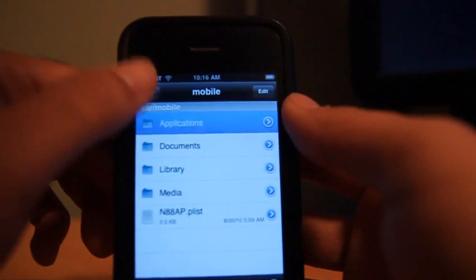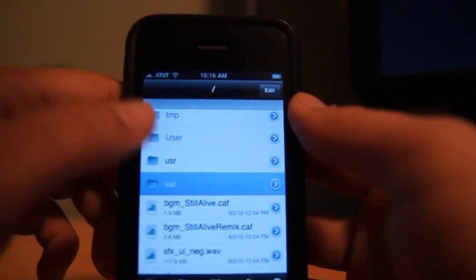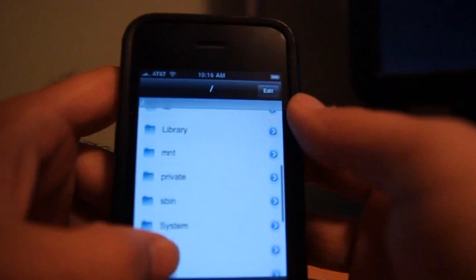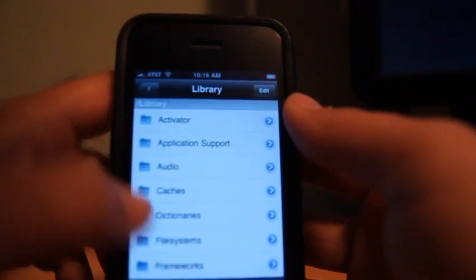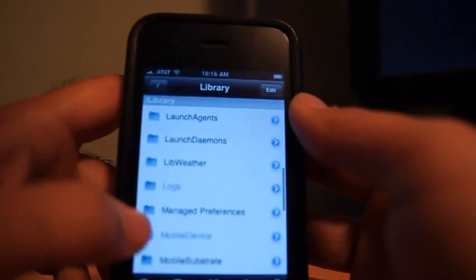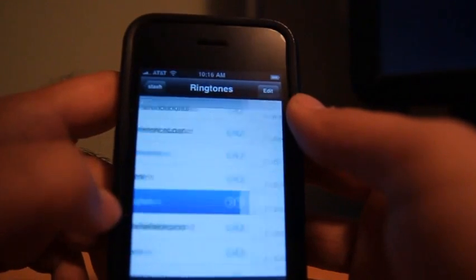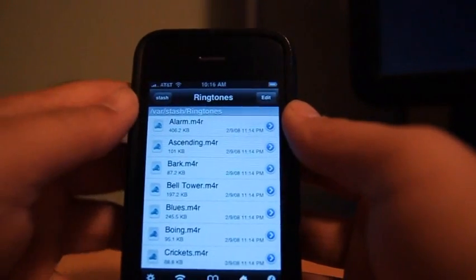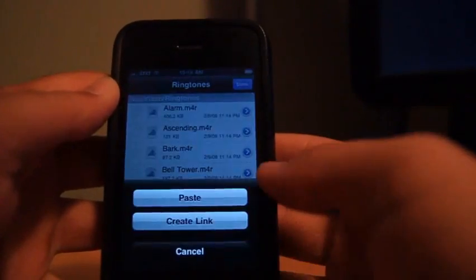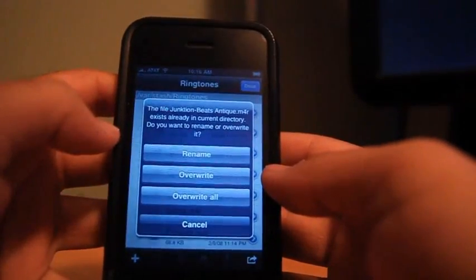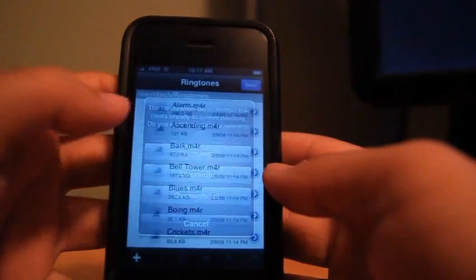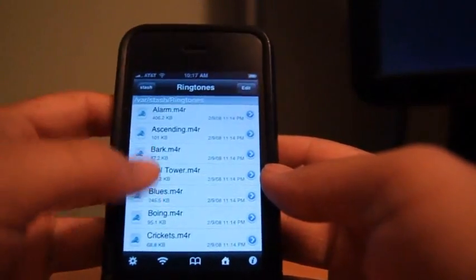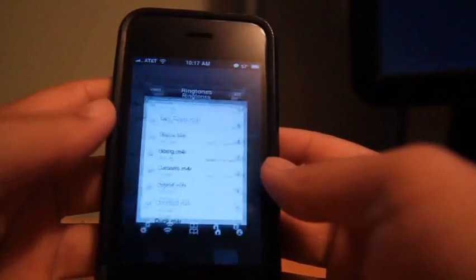The next step is to go to the ringtone folder which should be in library. So it's root library and ringtones. Once you get to the ringtones folder, all you have to do is edit, click here, and paste. So I already have one in there so I'll just cancel it. So it basically drops it in there.